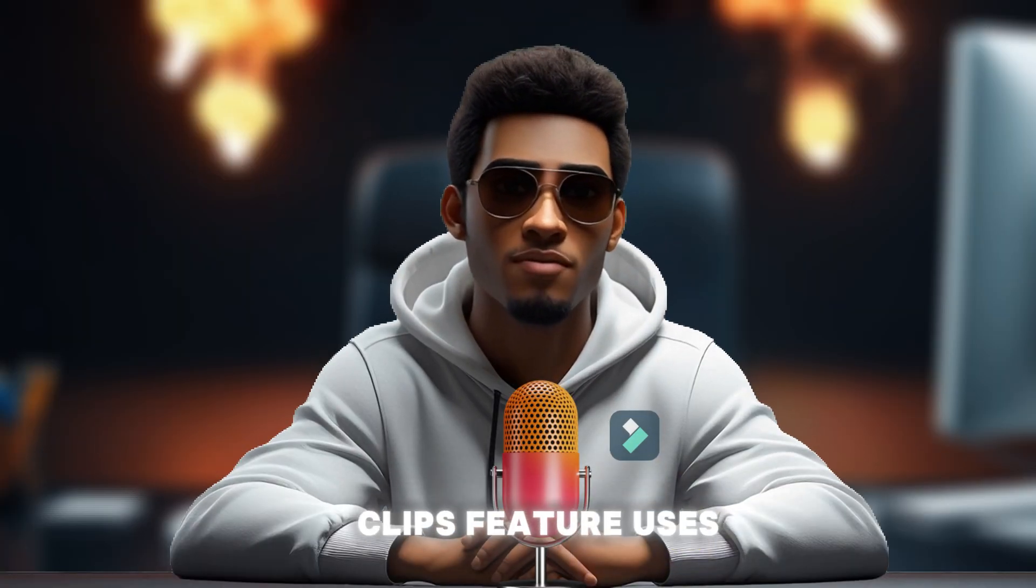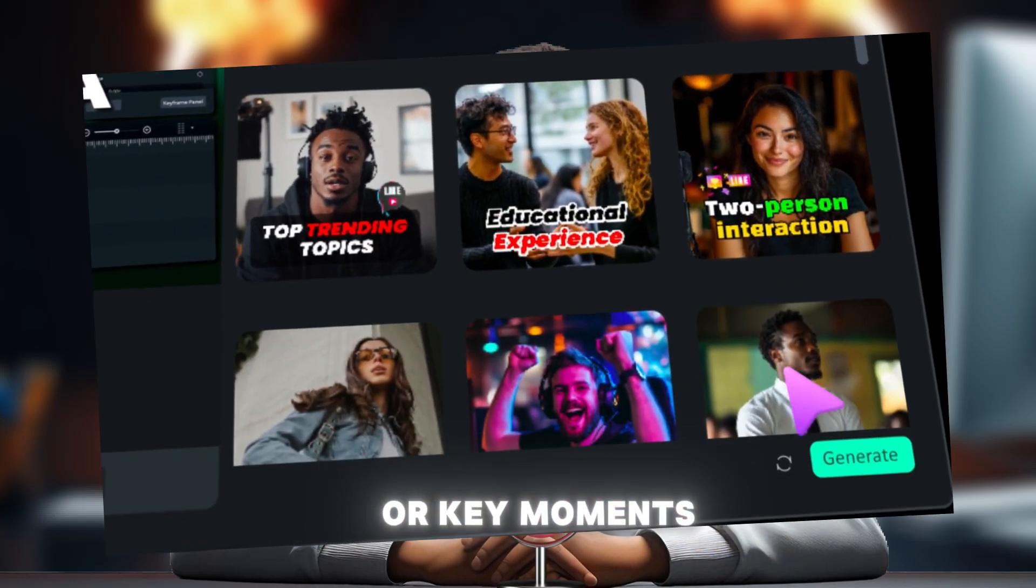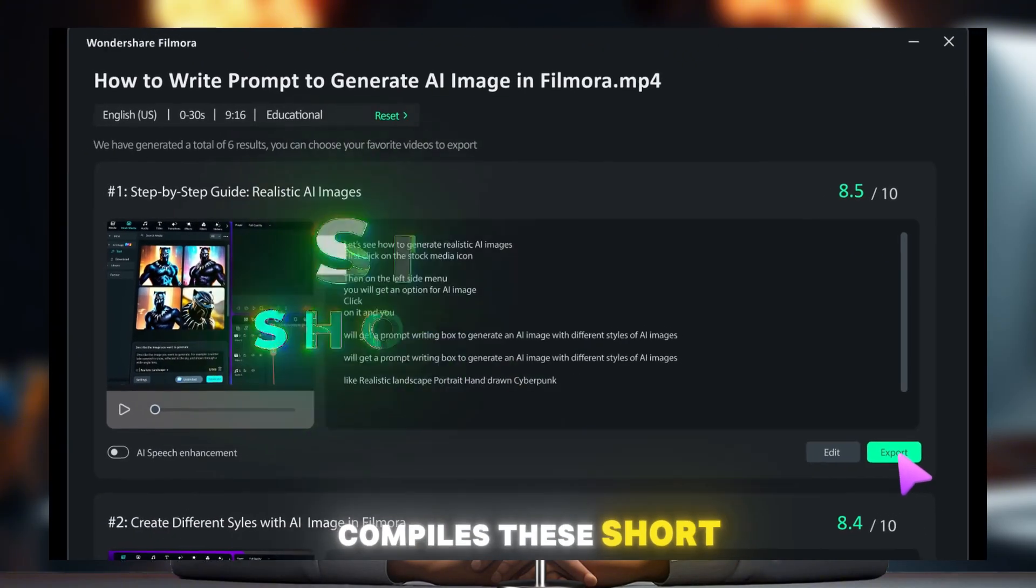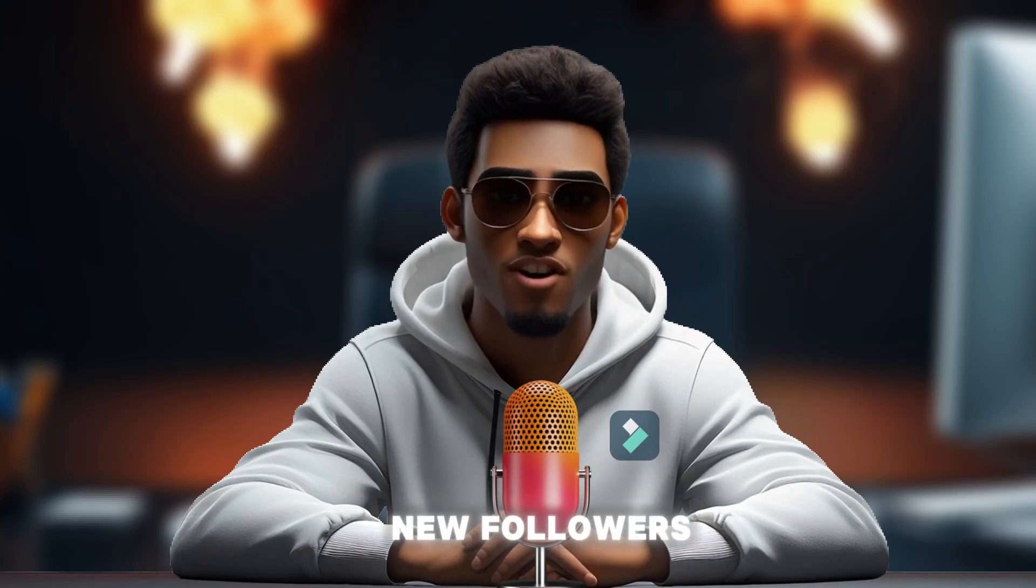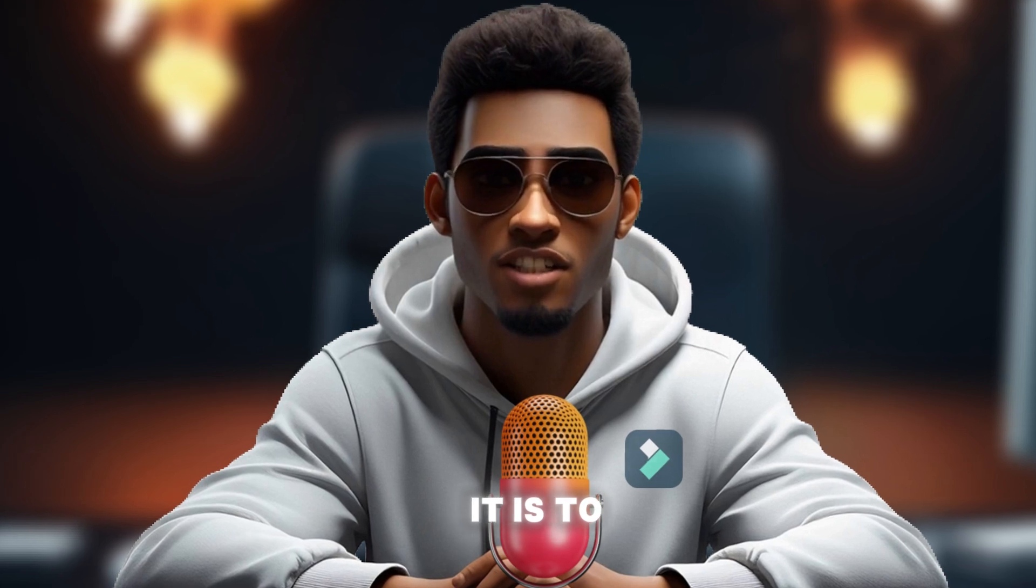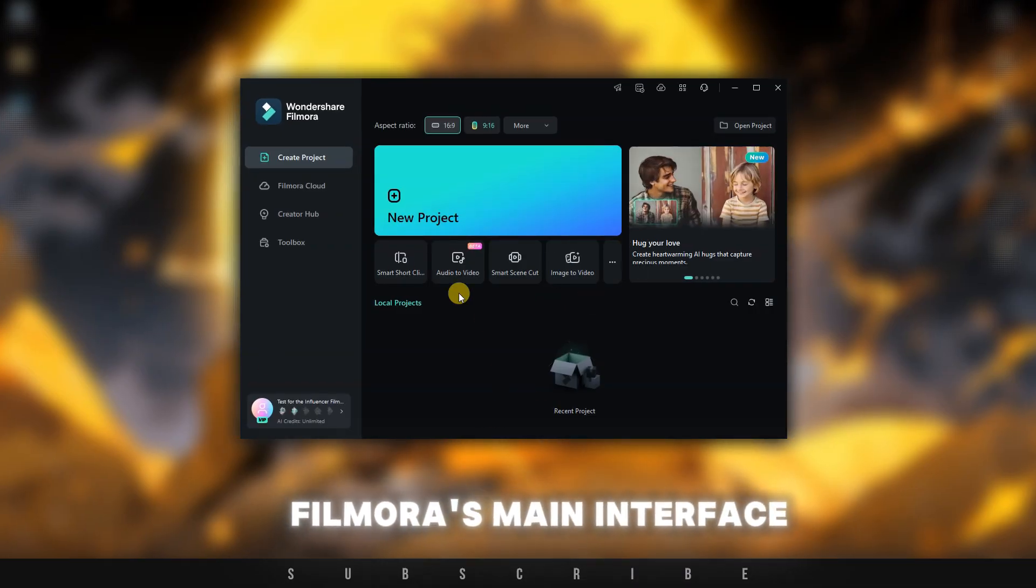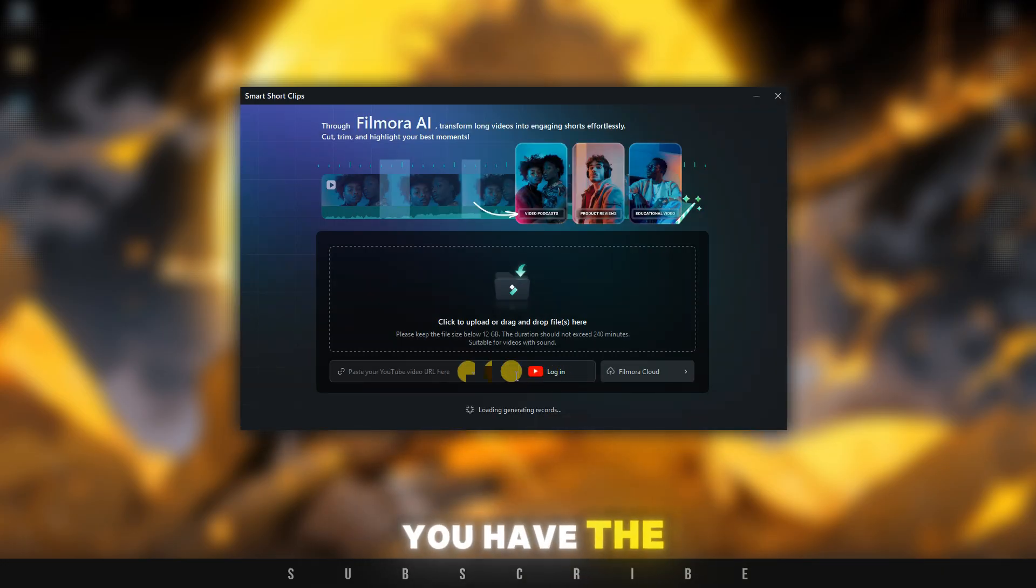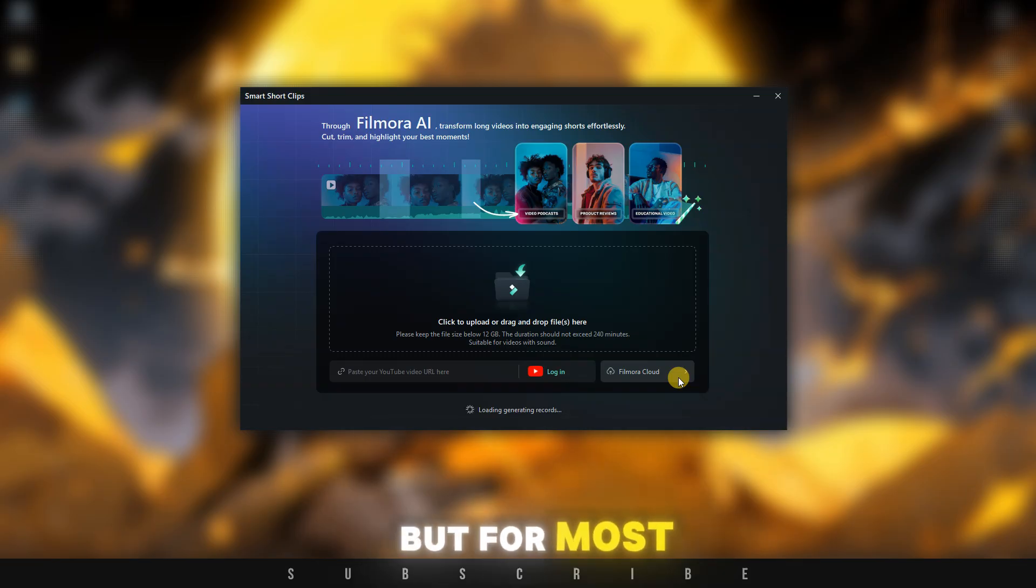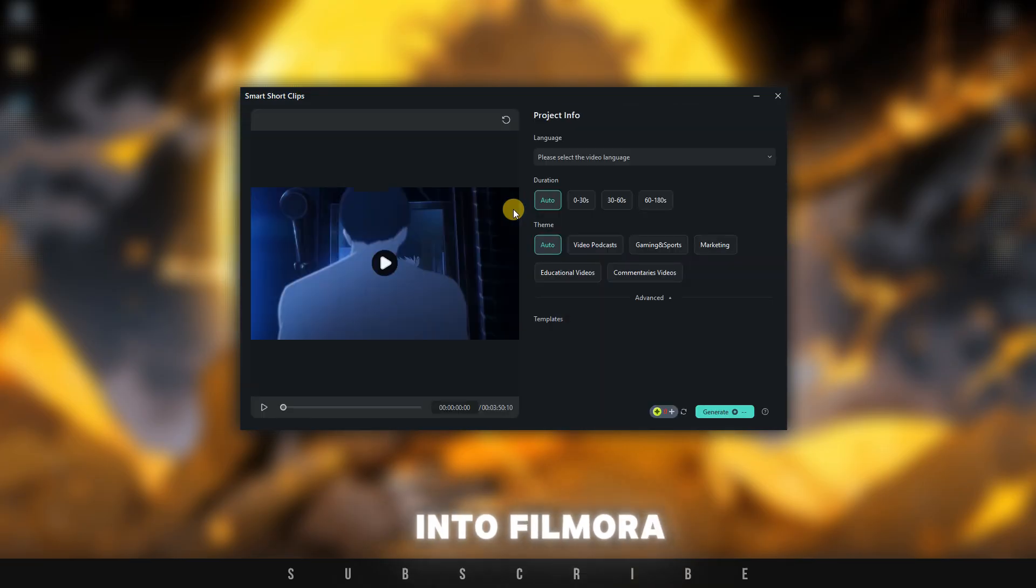The Smart Short Clips feature uses the power of AI to identify interesting or key moments in a long video, then automatically compiles these short segments into engaging clips that are likely to go viral and bring you new followers. Instead of talking, let me show you how easy it is to use Smart Short Clips. Once you're on Filmora's main interface, click on Smart Short Clips. A new window will open. Here, you have the option to log into your YouTube channel and use your uploaded content, or you can use Filmora Cloud. But for most of us, all we need to do is drag the video from the computer and import it into Filmora.